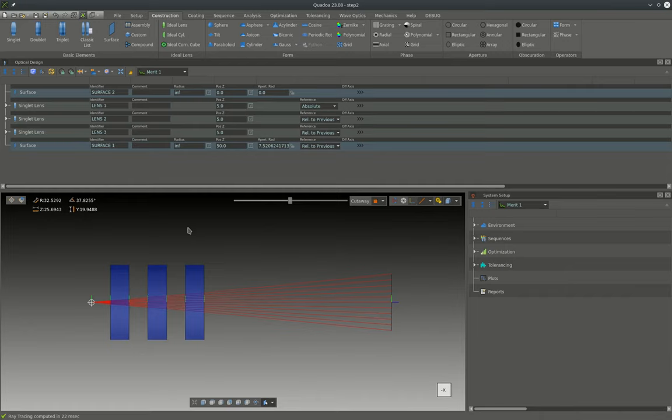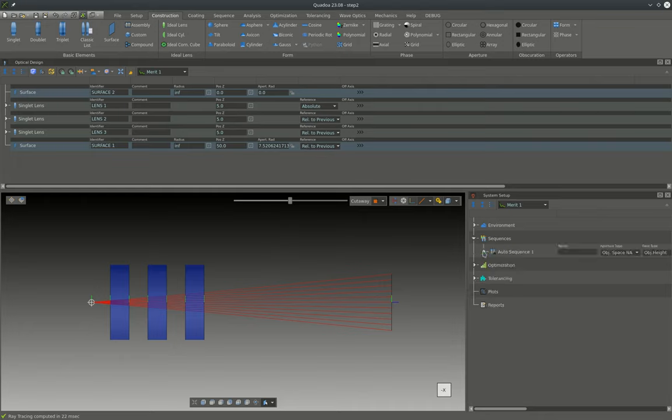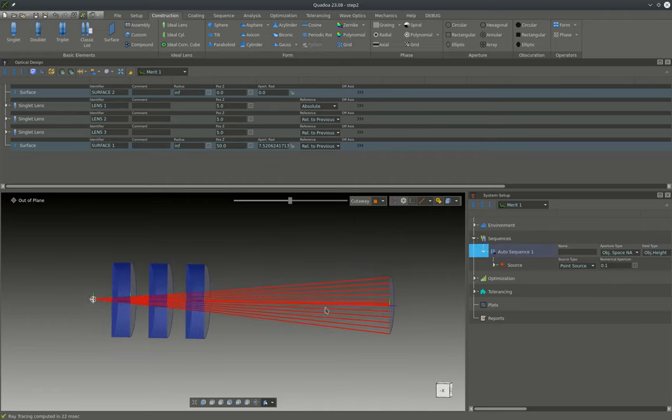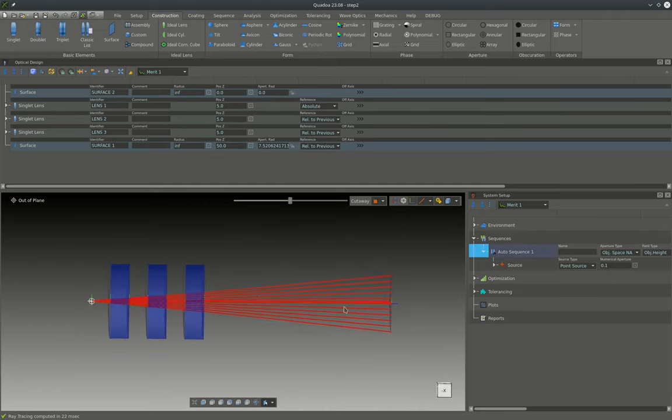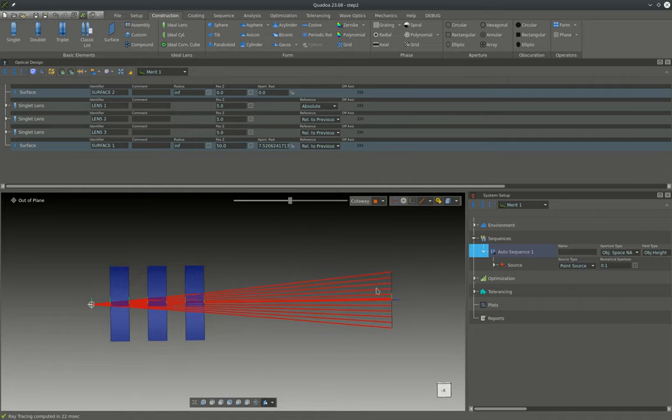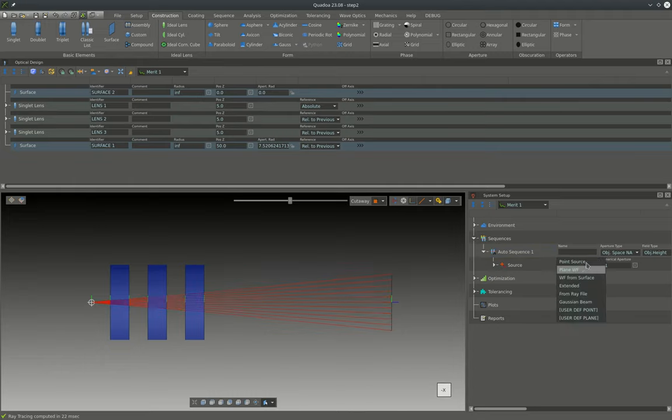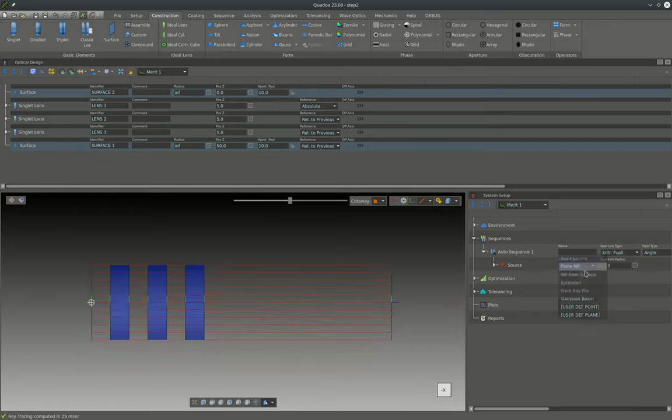To set up the ray tracing properties we will change from the optical design editor that we've worked in so far to the system setup editor. And here under sequences we can see our sequence that shows the rays here in red. The first thing that we want to change is that the rays do not come here from a point-like source but from infinity, and this can be achieved by changing the source type to plane wave front.